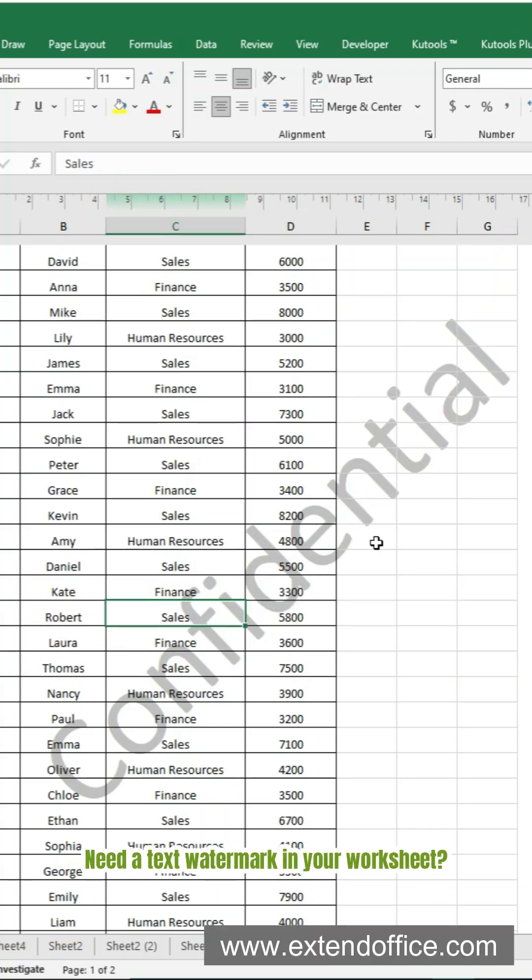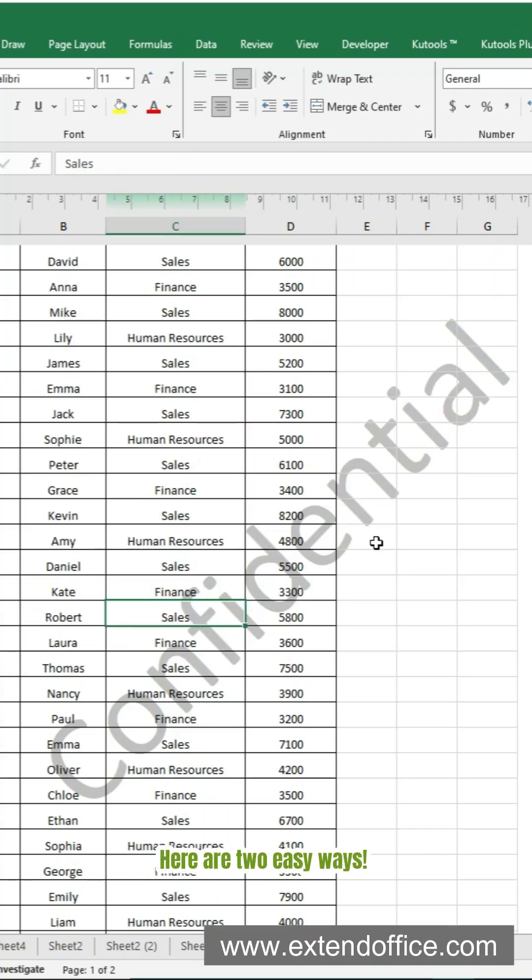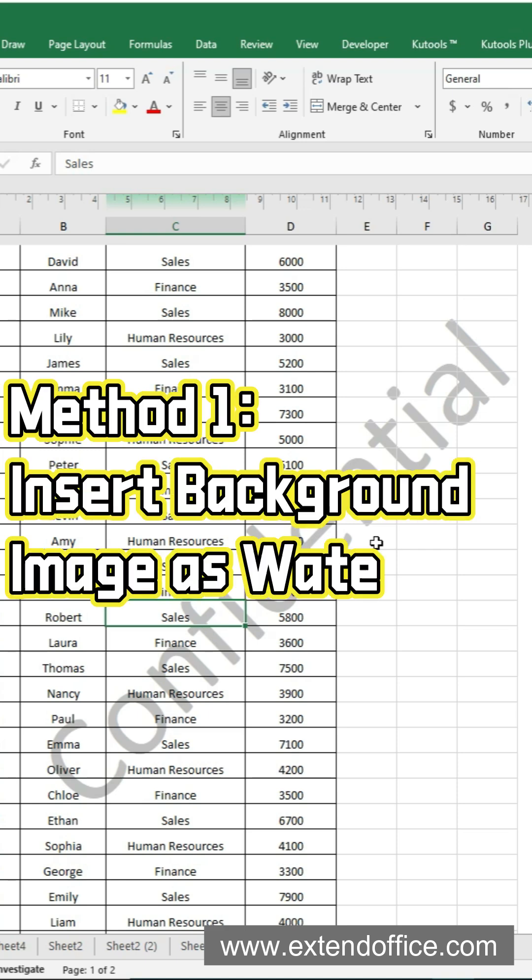Need a text watermark in your worksheet? Here are two easy ways. Method 1: Insert background image as watermark.